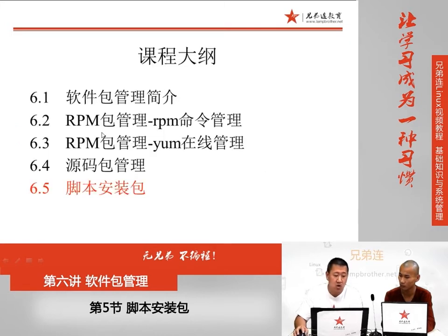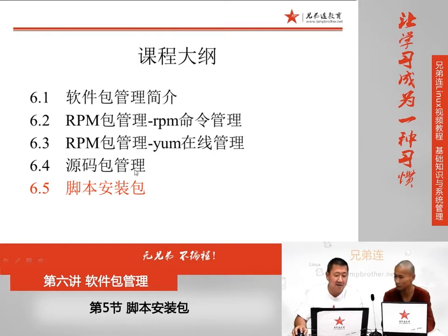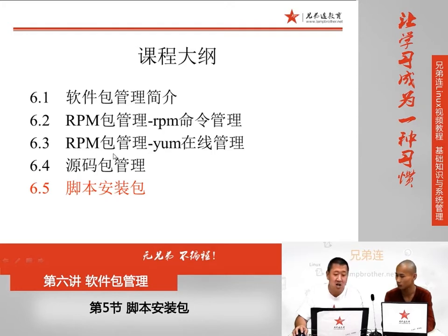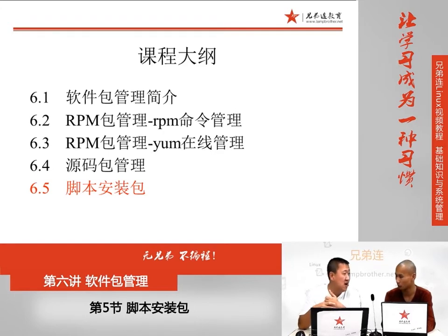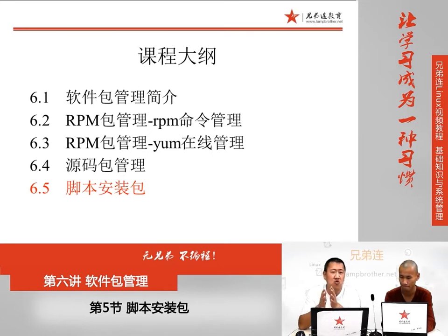这节课我们继续来讲解Linux软件包安装，这节课讲解的内容是软件包的脚本安装方法。首先大家注意，脚本安装不是独立的一种软件包类型。在Linux当中我们的软件包只有两种：一种是RPM包也就是二进制包，另外一种是源码包。